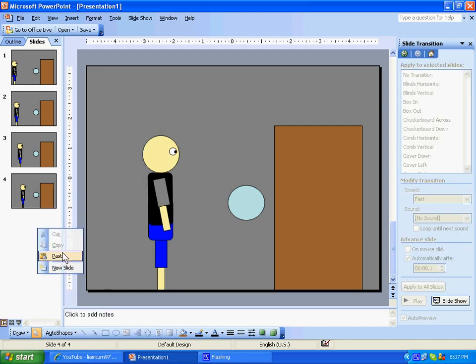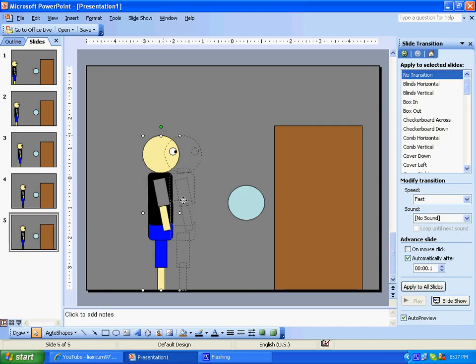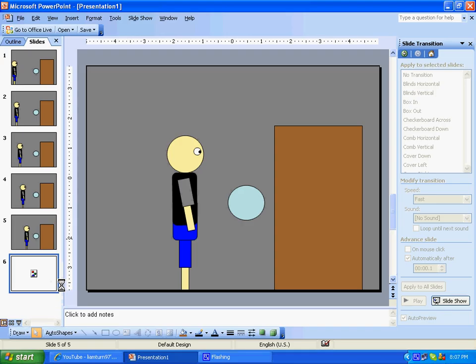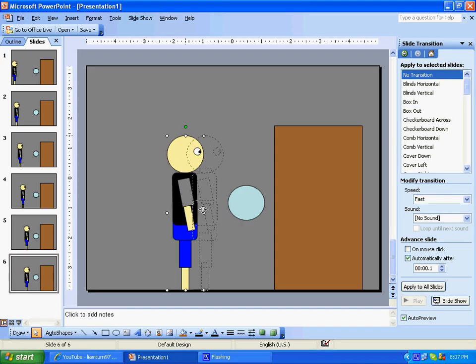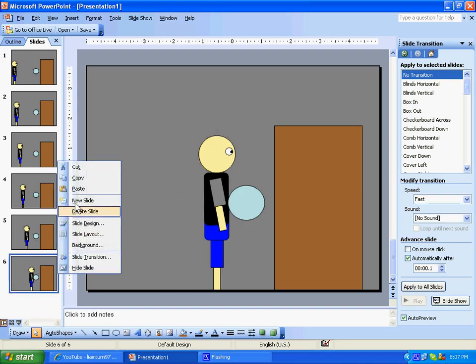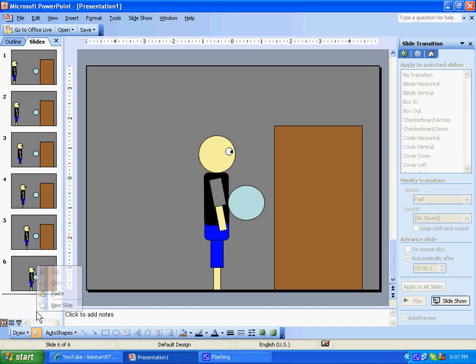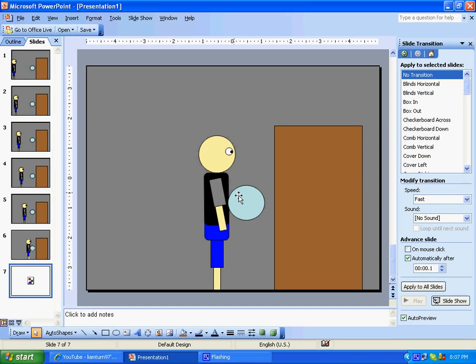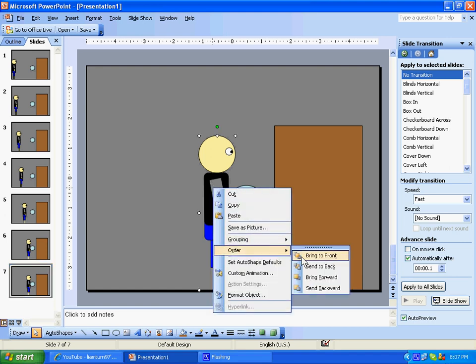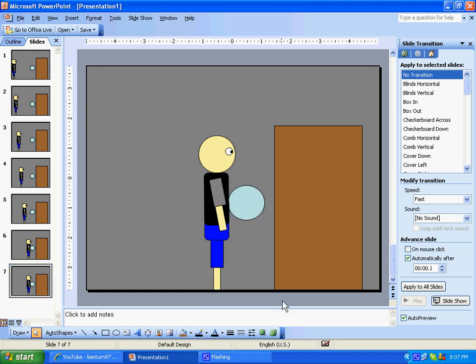Once you get good, you can figure these things out. And see, if you want him to be ahead of the buttons, you can order, bring to front. See, then he's ahead of the button.